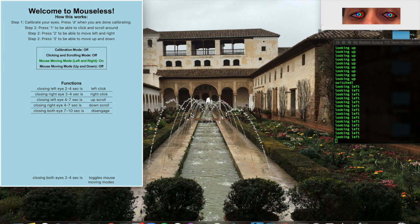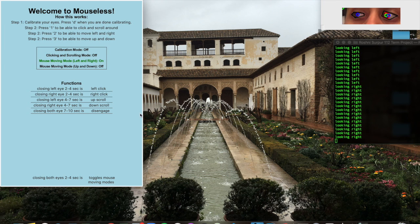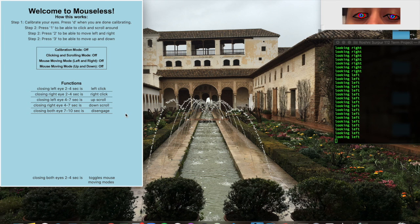Alternatively, another way to switch the modes is to click the one, two, and three keys, especially the two and three keys for the mouse moving. As you can see, I can take my mouse with my eyes to the instructions bar, and from there I'm able to do different key clicks in order to turn things on and off. Here is an example of moving horizontally, moving left and right, and it's being detected too.